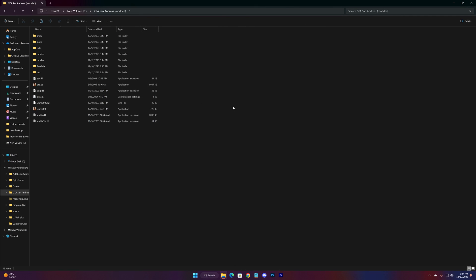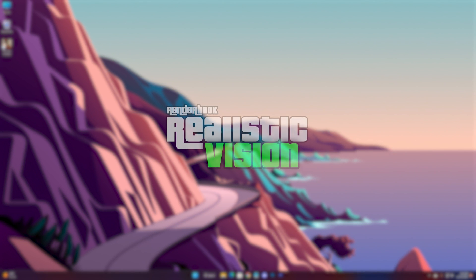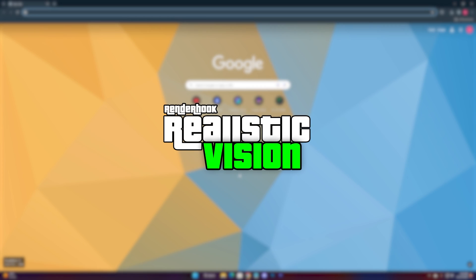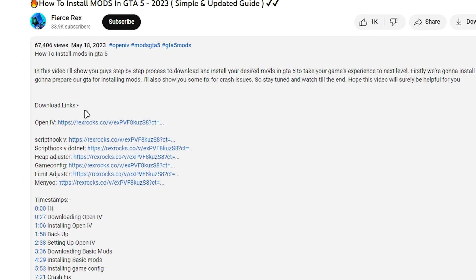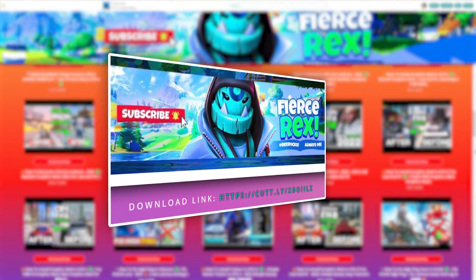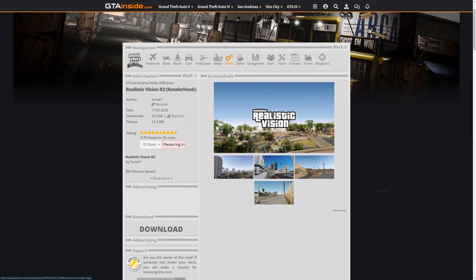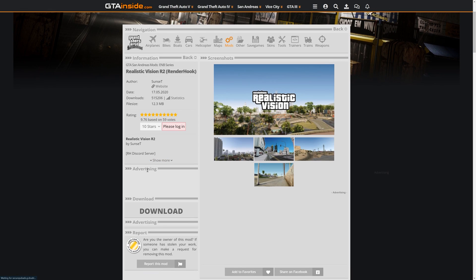This is where we're going to be installing mods, so let's rename it. The main folder will be intact. The graphics mod we're going to be using is Realistic Vision R2 — the link will be in the description, or you can search for it on the web. Click the description link and you'll be on my website. If any ad pops up, just close it from the top left corner, then hit the link again.